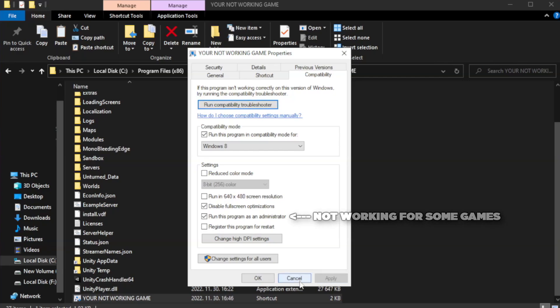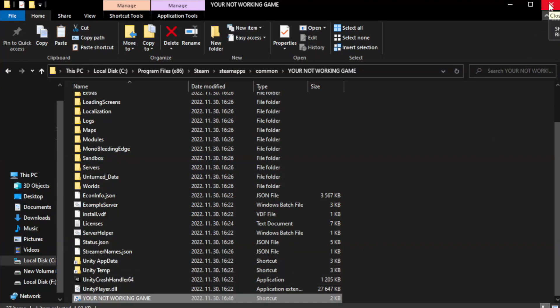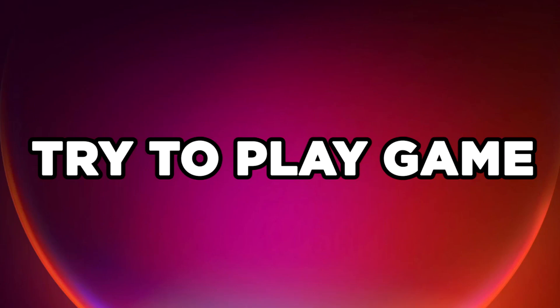Apply and click OK. Close window. Try to play game.